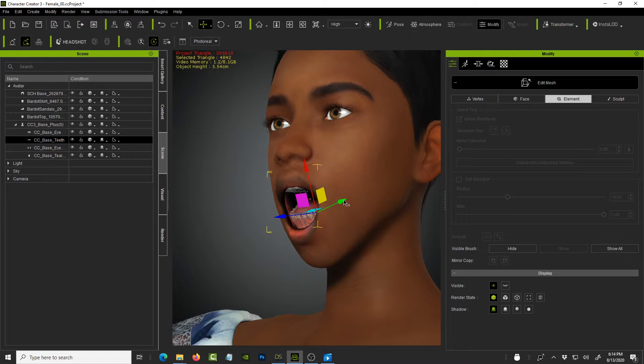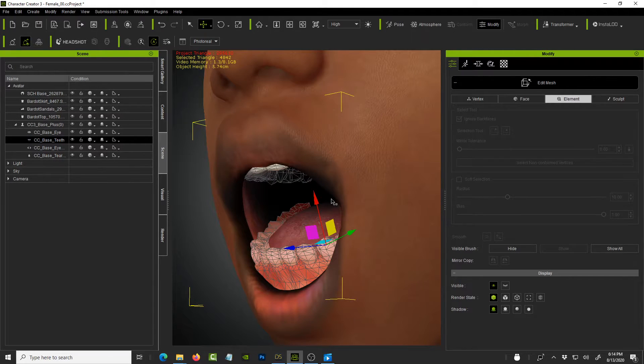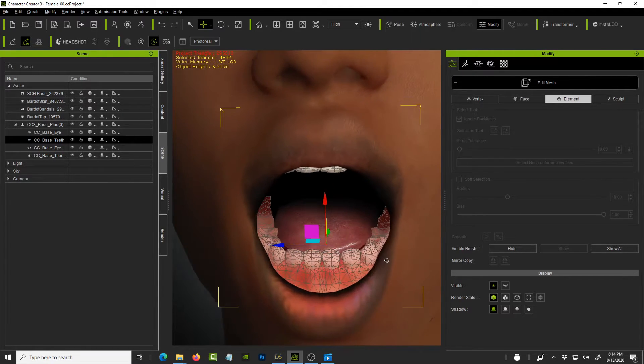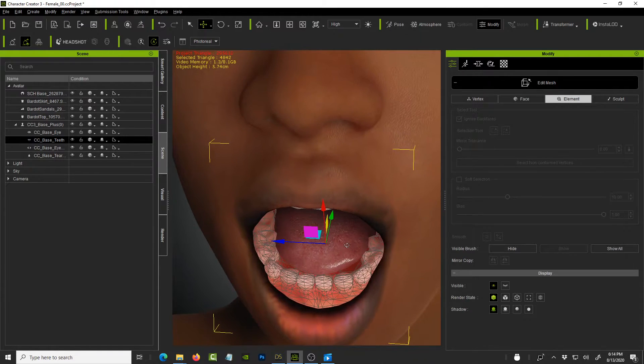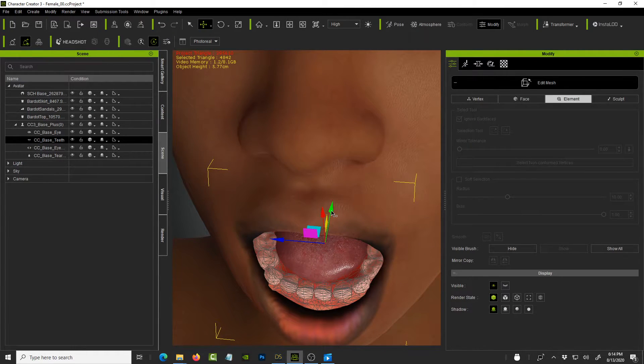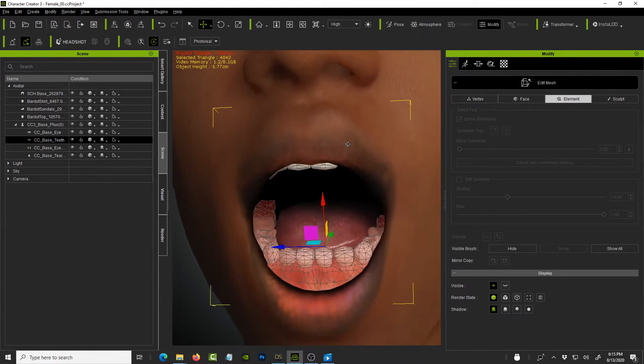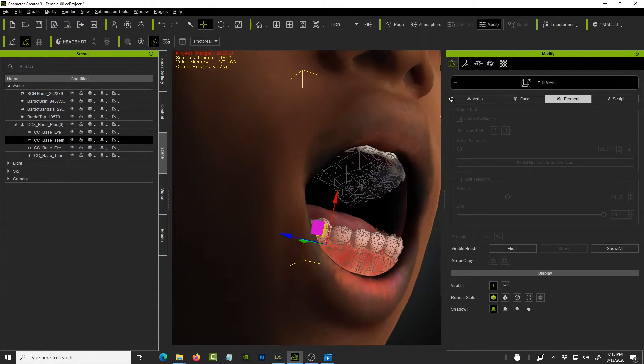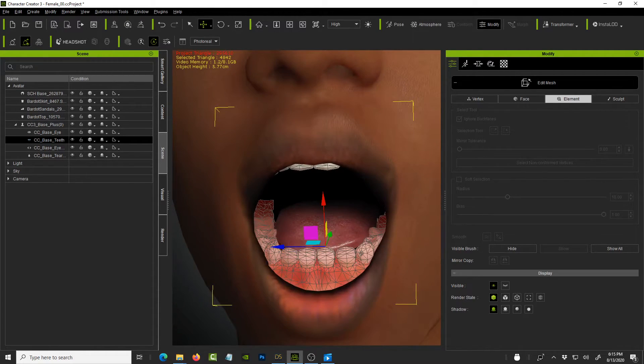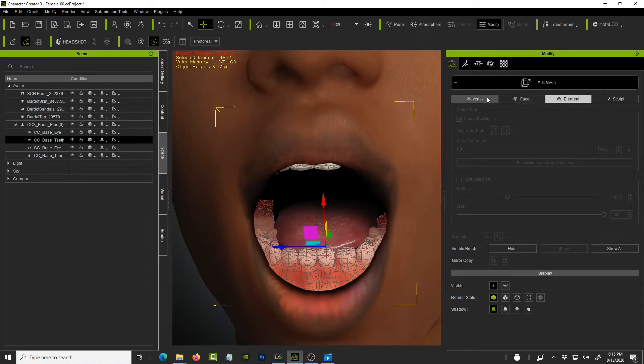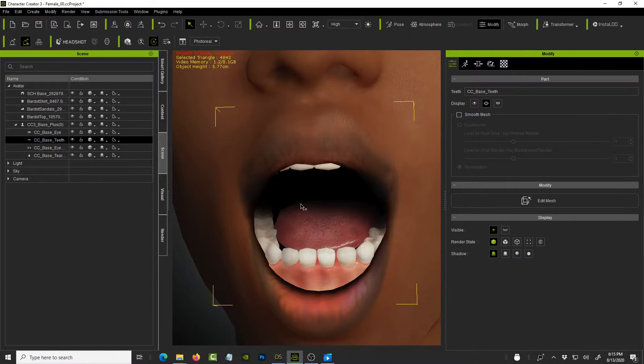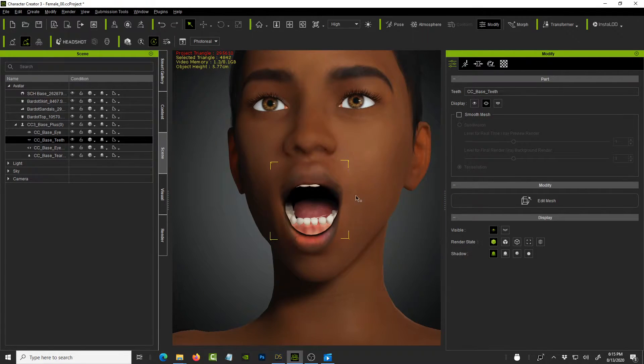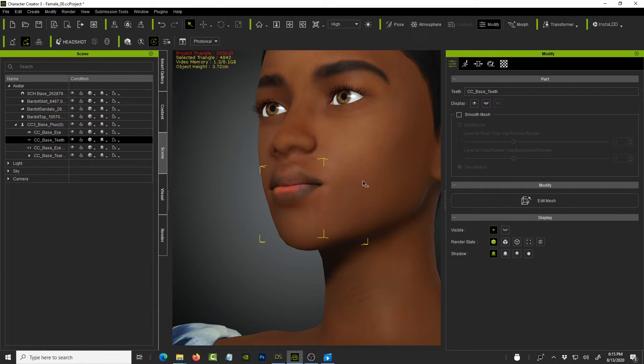And I press the move tool. And we shall move these forward a little bit like that. So that fixes the tongue intersecting with the bottom teeth. So move it forward a little bit more. And I think the top teeth look fine. And once you're done, just click out of edit mesh. And close them out.